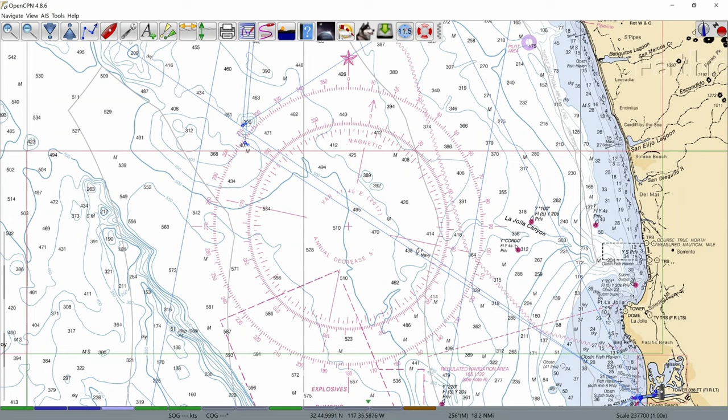In the next video we will continue learning to read charts. We will also do a practical demonstration that will aid you in your learning of navigation.